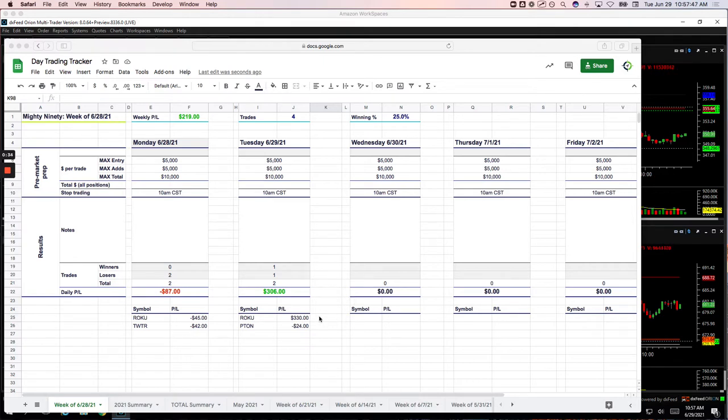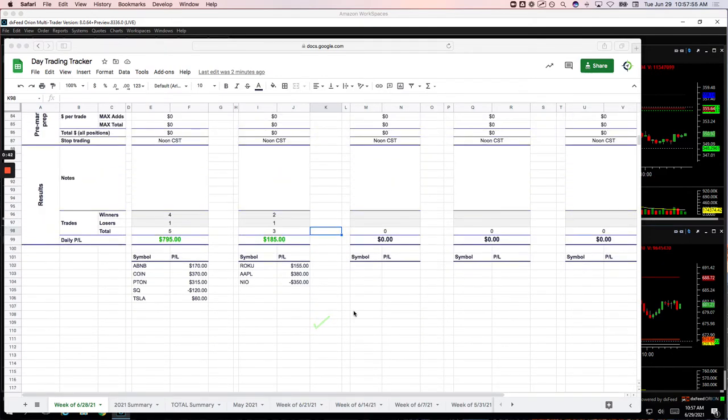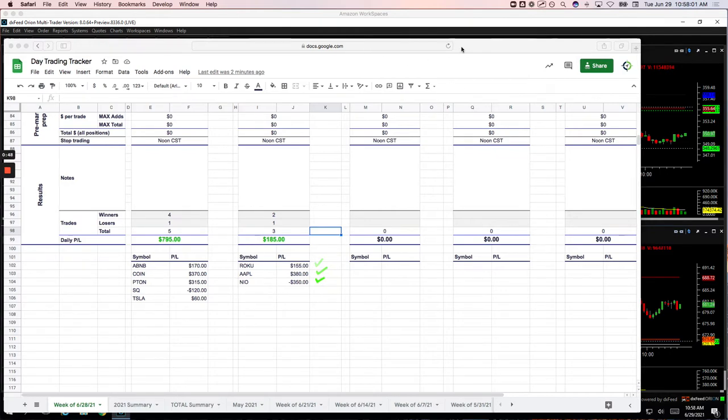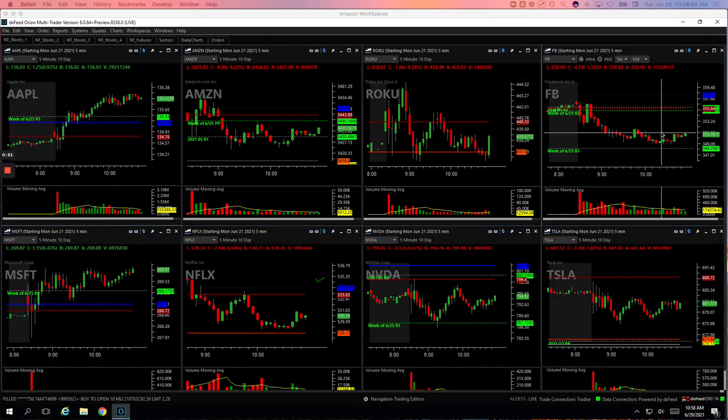On the Mighty 90s, two trades: Roku for plus $330, Piton Scratch minus $24, no pairs trades today. And then on the Runners, three trades: Roku plus $155, Apple plus $380, and NIO minus $350. So let's go over these. I'll show you what we did, starting with Roku.